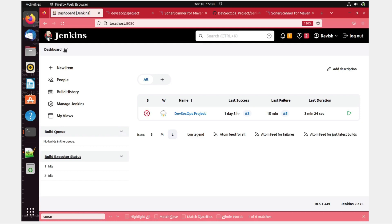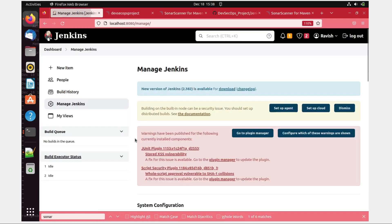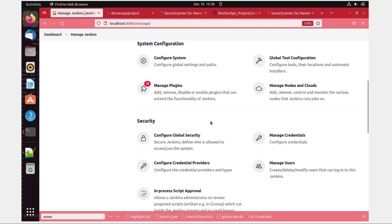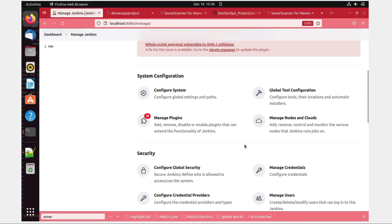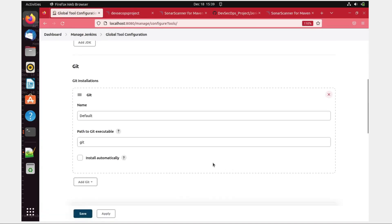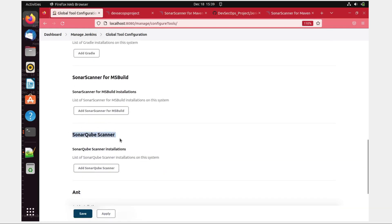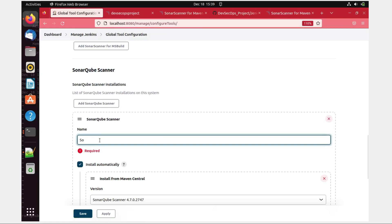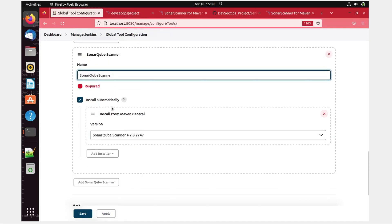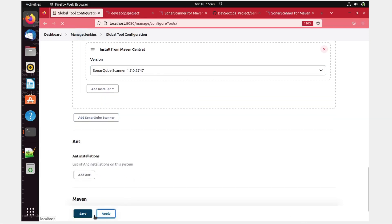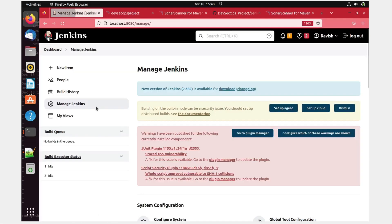The last step is to go to Manage Jenkins and go to Global Tool Configuration. Here you have to add a scanner. SonarQube Scanner is what we're looking at. Click Add SonarQube Scanner and give it a name — I'll give 'sonar-cube-scanner'. Click Install Automatically — it will automatically install it. You can add your own installer if you want, but in this project we're not going to do that. Apply and Save.